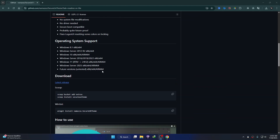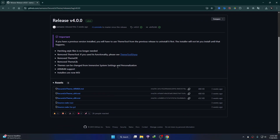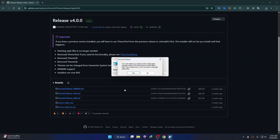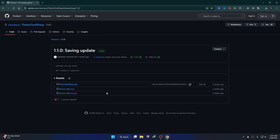Next, head over to this website and scroll down. You can see the latest release — just click on it, scroll down, and download the theme tool. Here you can see SecureUXTheme — just click on it to download. Then install this theme tool, click Yes, and it will require a reboot. Click Yes to reboot your system.